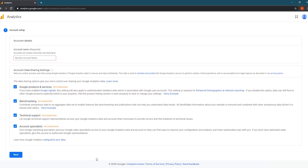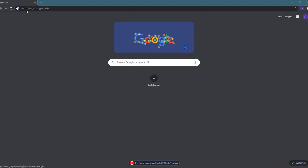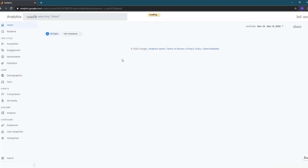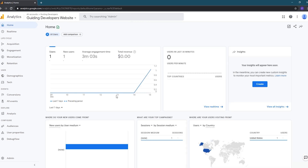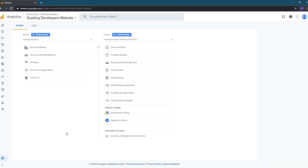If you already have an account for another website, it will take you to the home dashboard for your existing property. To add a new account, click on the admin link at the bottom of the left navigation. From there, you can add a new property to your existing account or create a new account. For this video, I'm going to create a new account so we can see the entire process, and so I'll click the create account button.